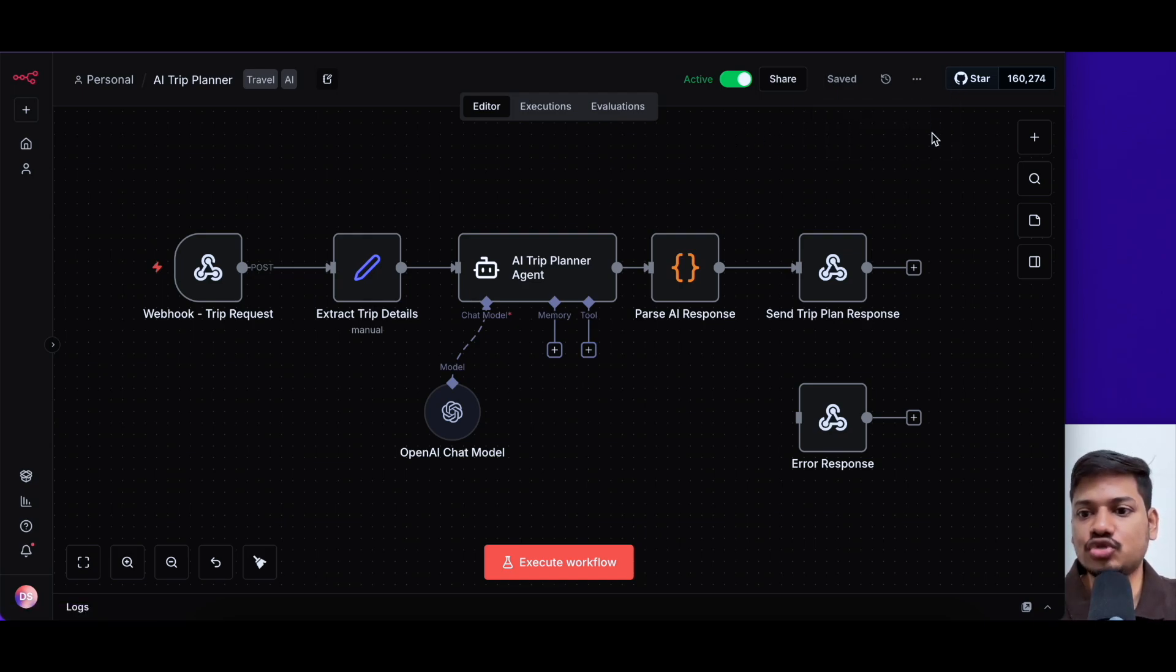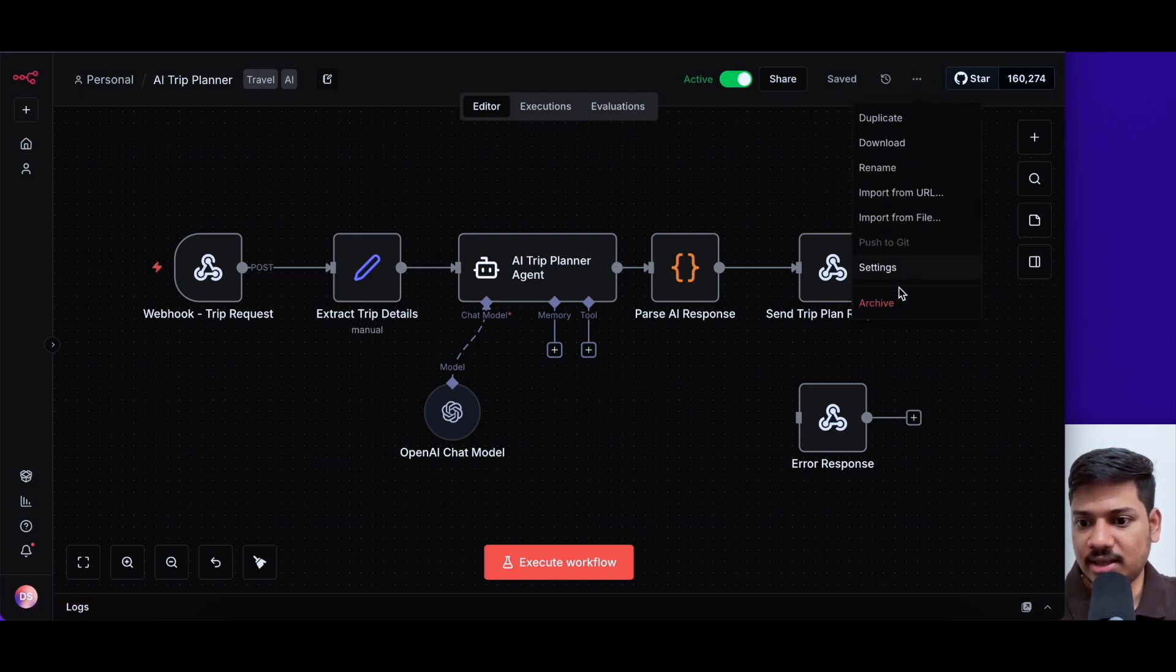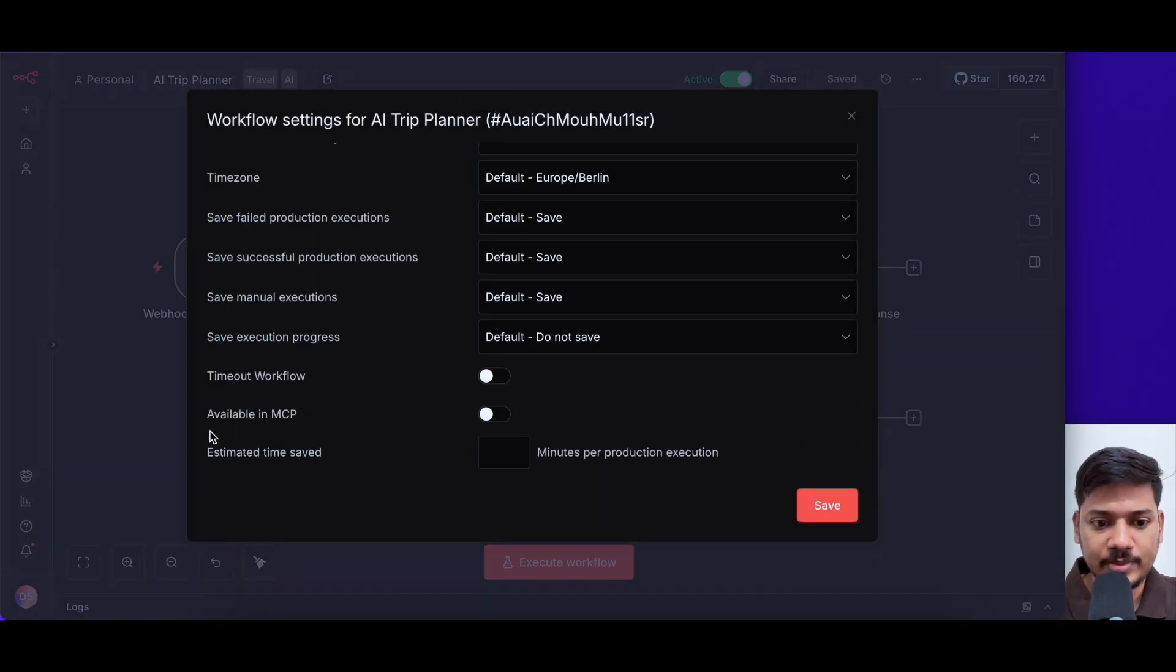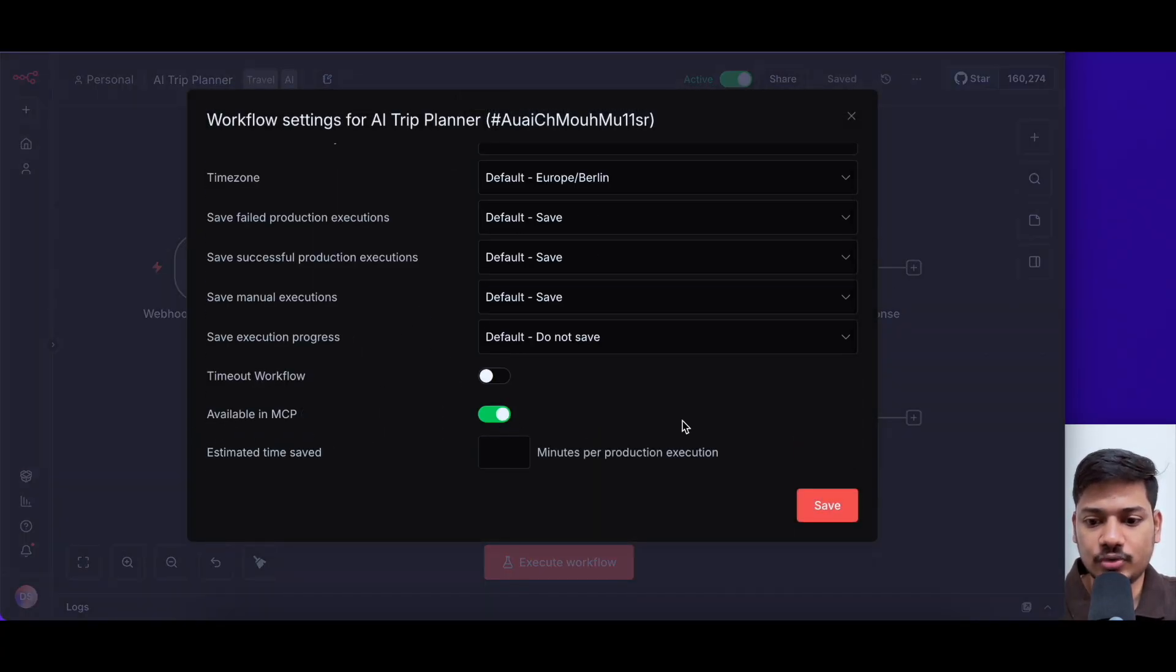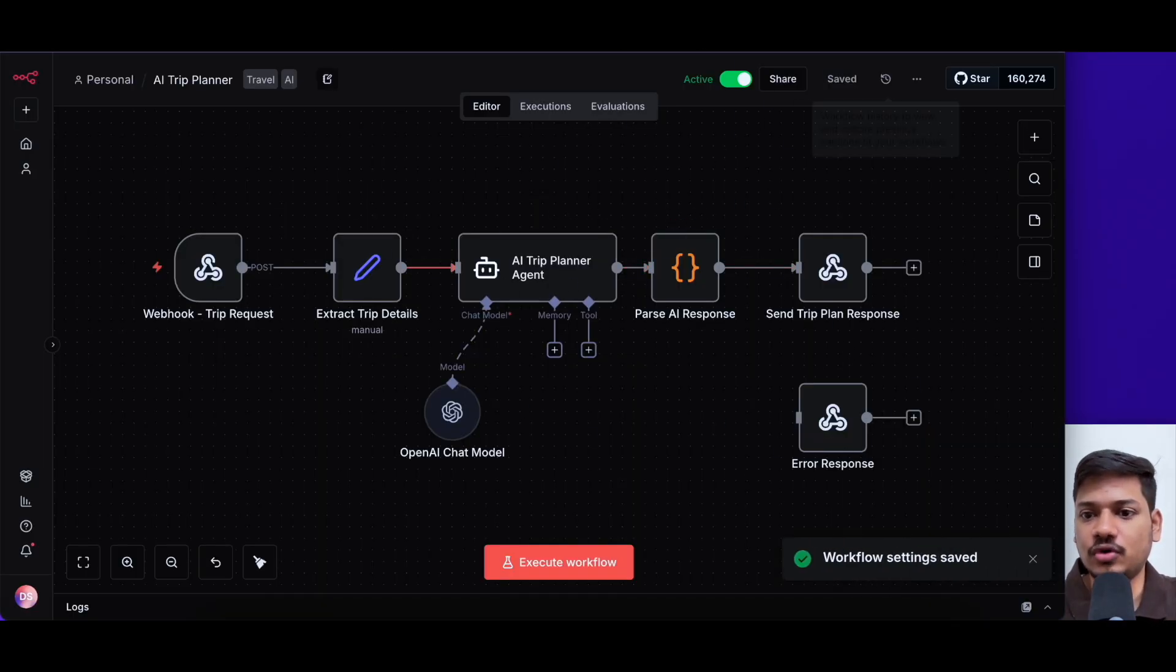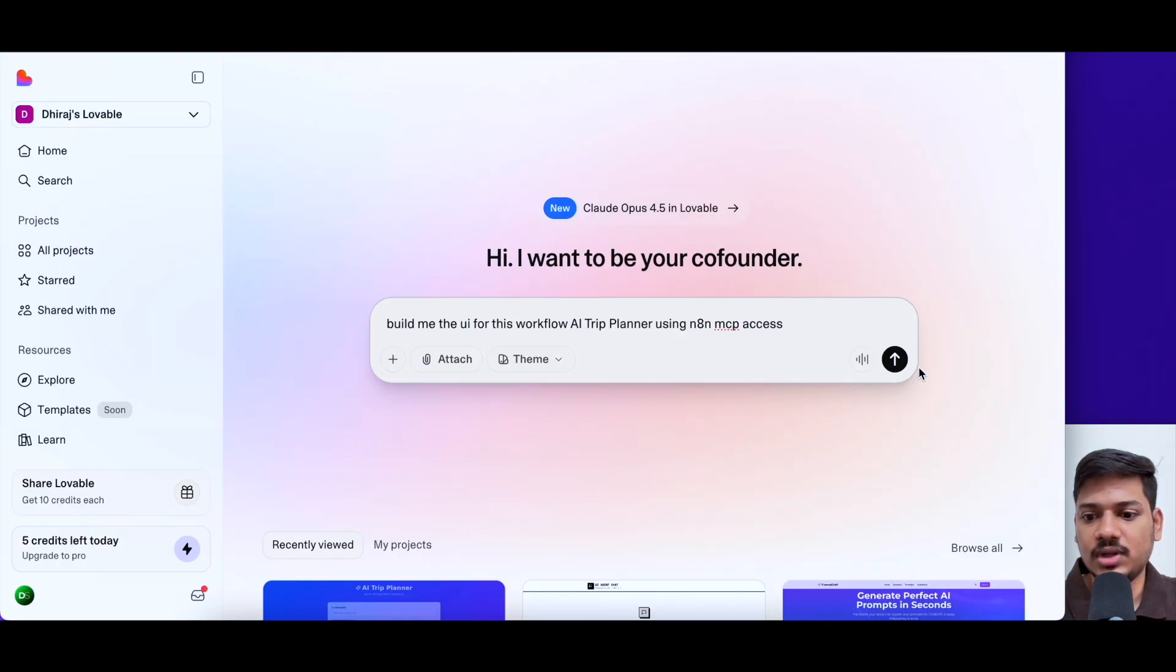And then there is one more thing that we need to do. We'll click in this and then we'll click on settings and now come down below. We have to toggle this on. And then I'll click on save. So now we have activated MCP for this workflow. So now we'll come here.